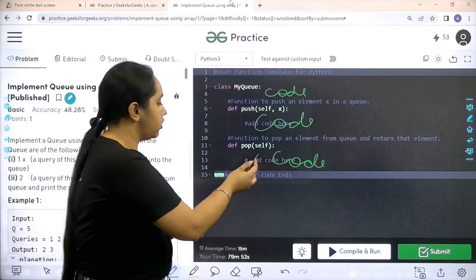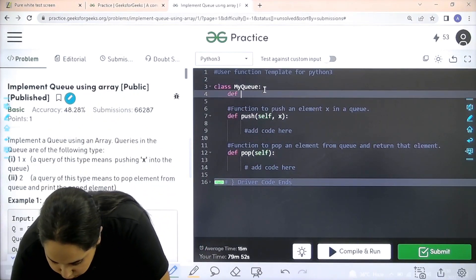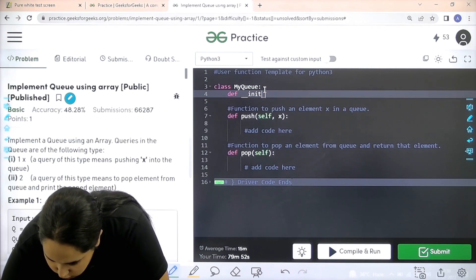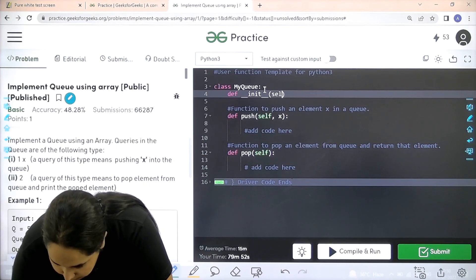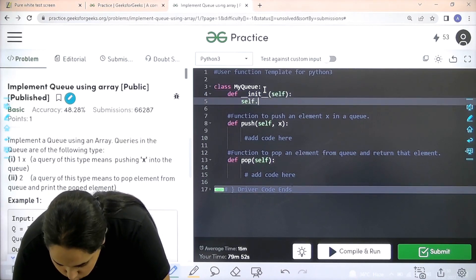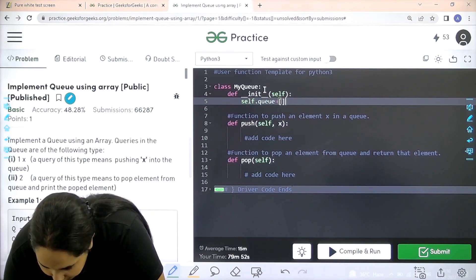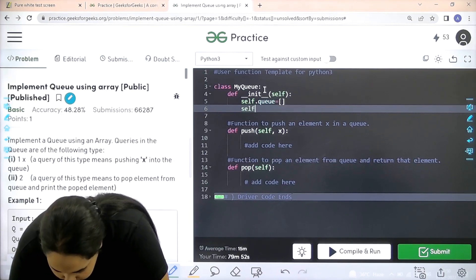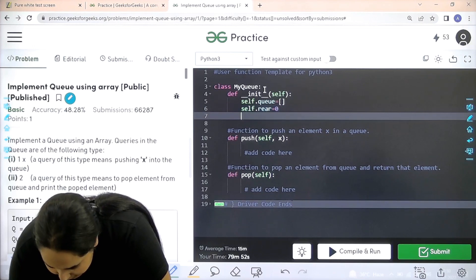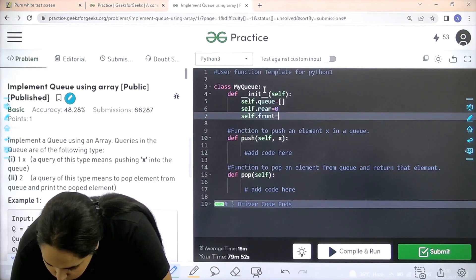Let's solve the question. I would declare a solve function. I need to declare some values: Q is equal to blank. Then self dot rear is equal to zero. And self dot front is also equal to zero. Basically rear is the back side and front is the front side of the queue.